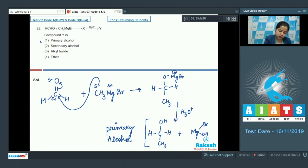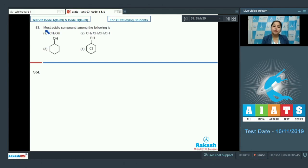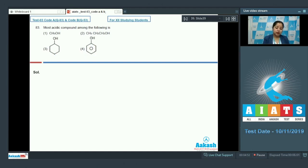Question 83: The most acidic compound among the following — methanol, propanol, cyclic alcohol, and phenol. We have to identify which is the most acidic compound among the given options.